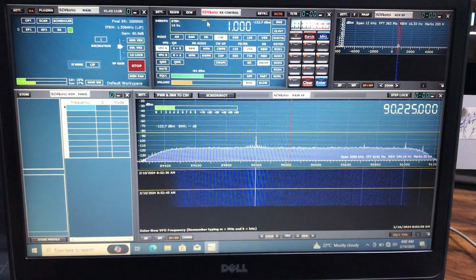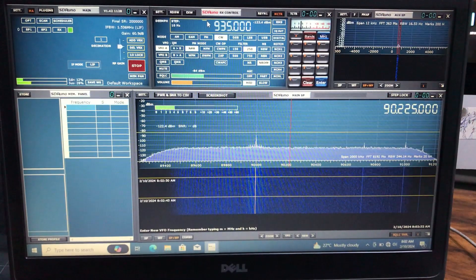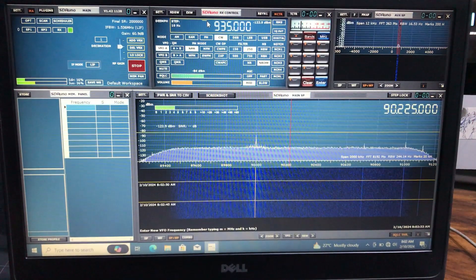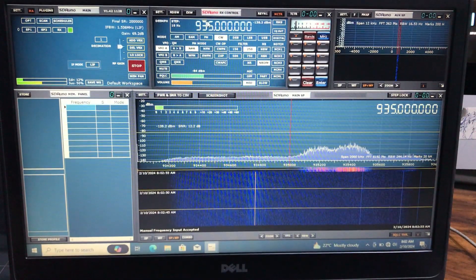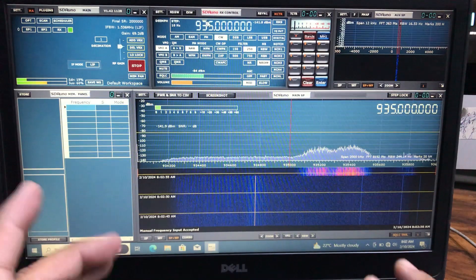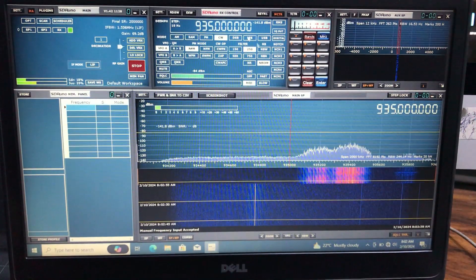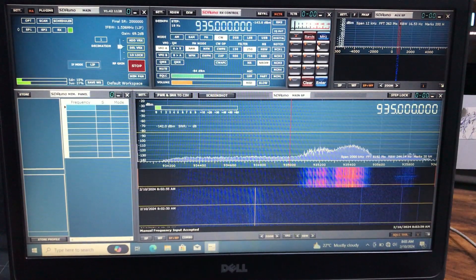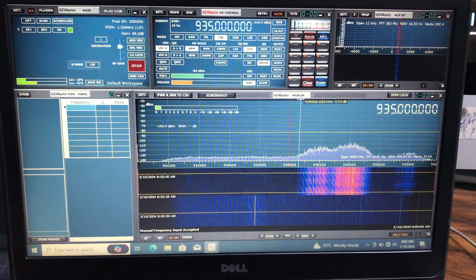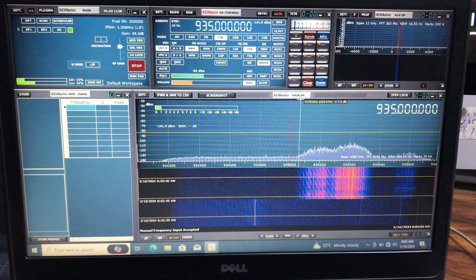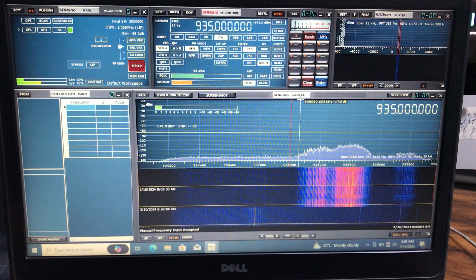I'm going to hit space and I'm going to choose 935M for megahertz, and I'm going to hit enter. And I start seeing different activities at 935 megahertz band.